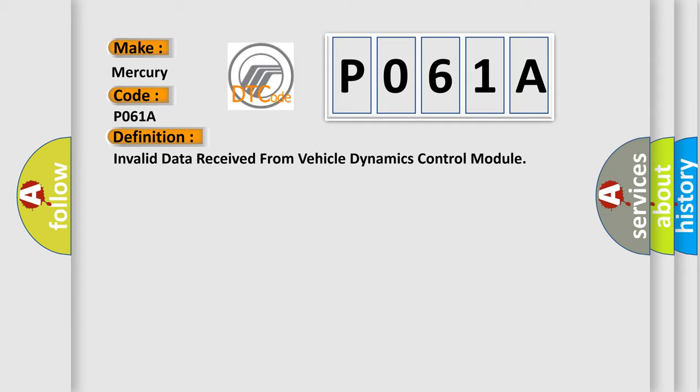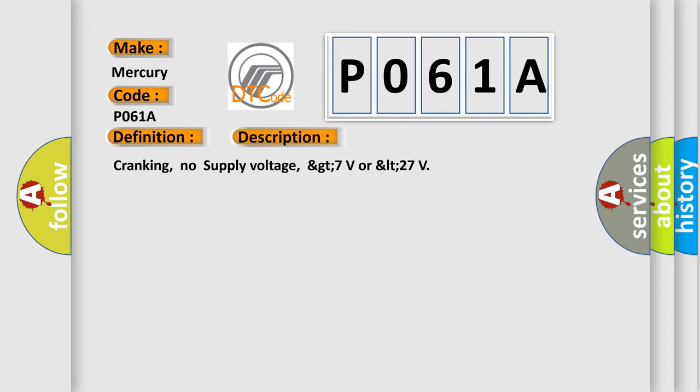And now this is a short description of this DTC code: Cranking, no supply voltage, greater than 7 volts or less than 27 volts.